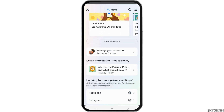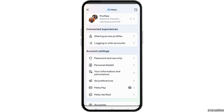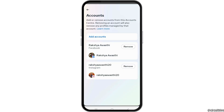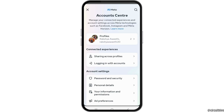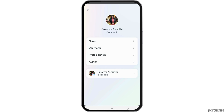After you tap on the privacy center, you can see all of these options. Now you have to go to 'Manage Your Accounts' and tap on it. After that, you can go to the accounts option and then go to 'Profiles' at the top.